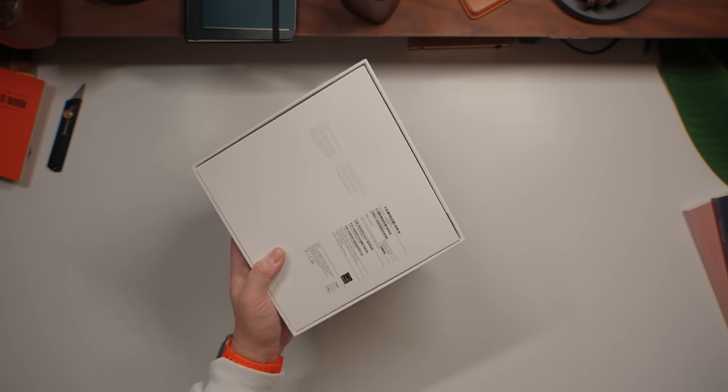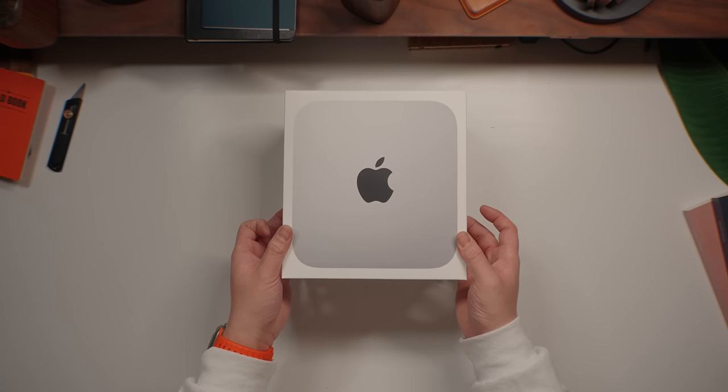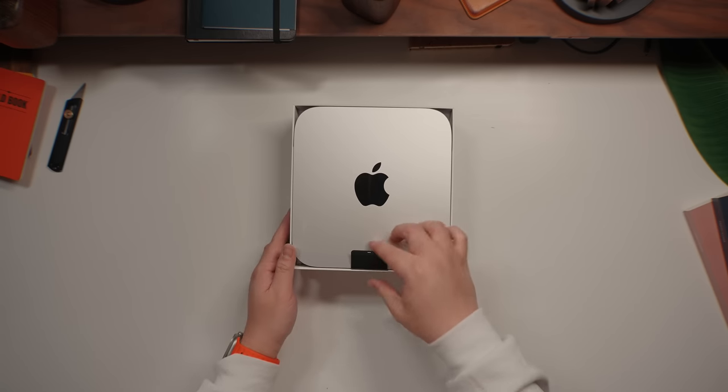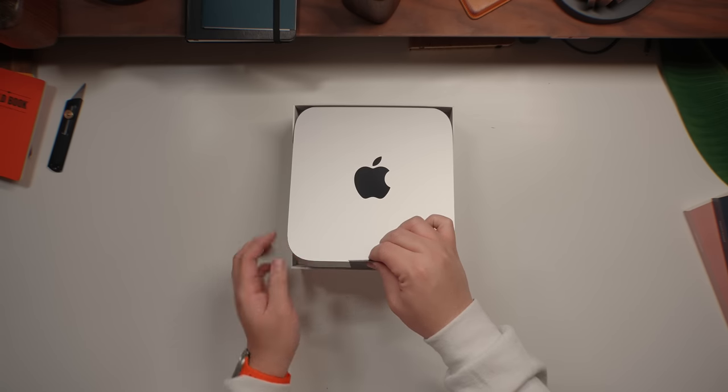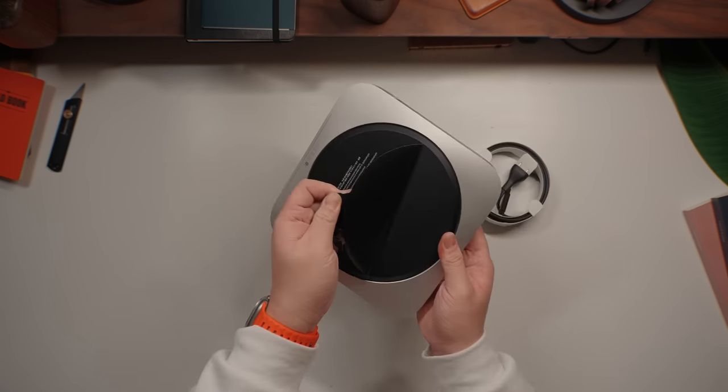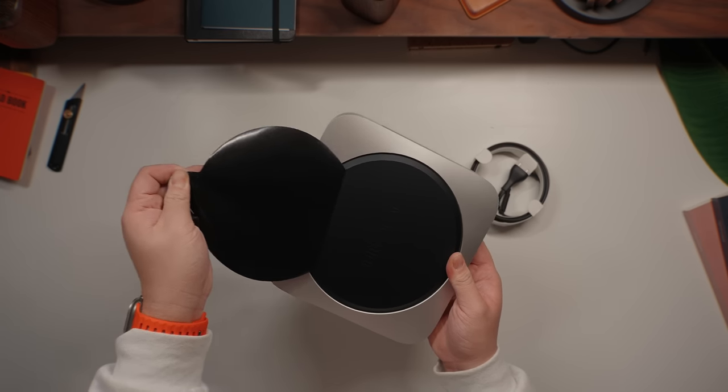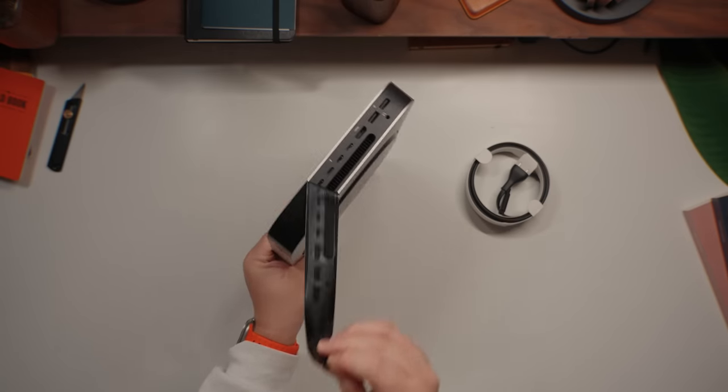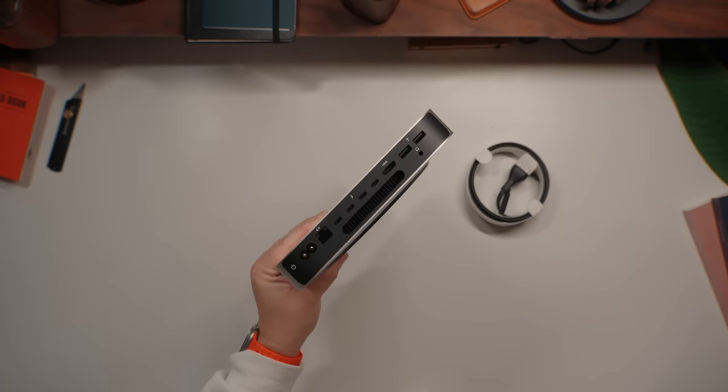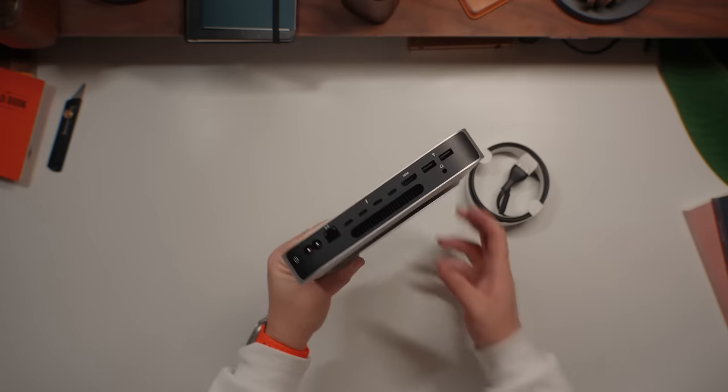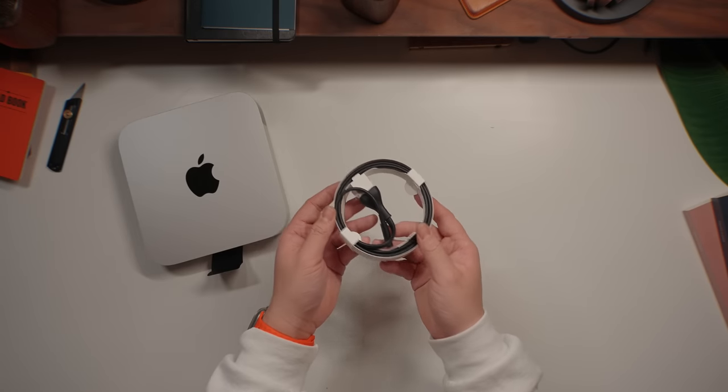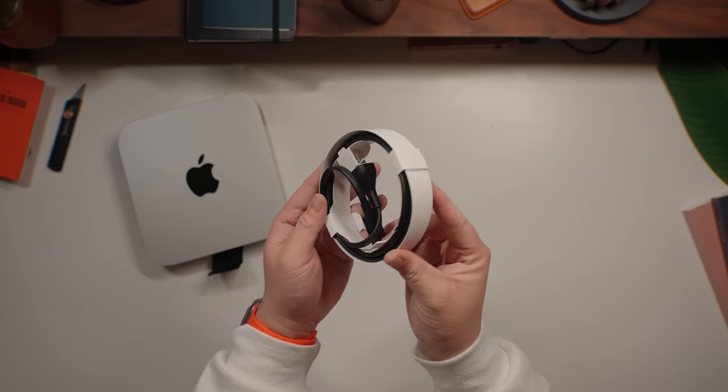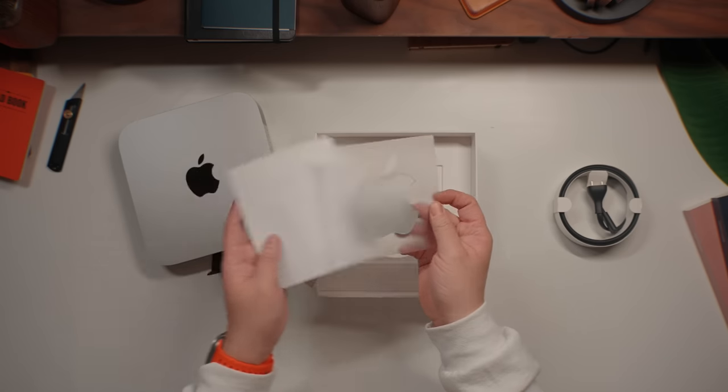Alright, so let's just unbox this Mac Mini real quick and see what we get inside. This is probably going to be the quickest unboxing you'll see on an Apple product. Here we have the Mac Mini in this beautiful aluminum silver finish. Inside you're also getting the power cable and a quick start guide with an Apple sticker.